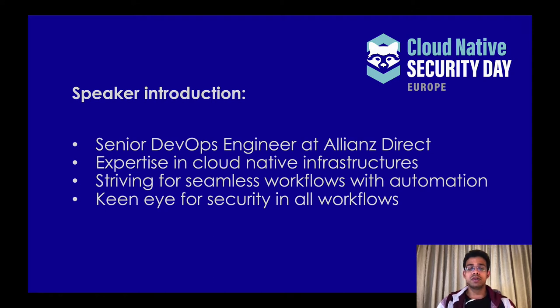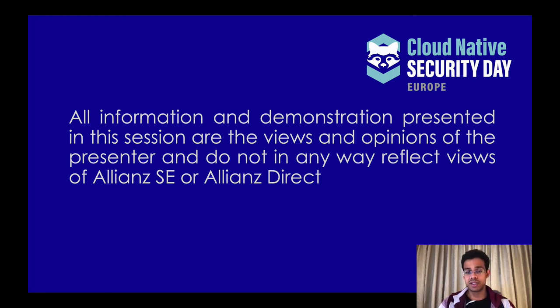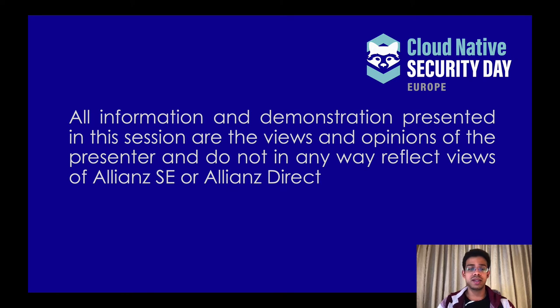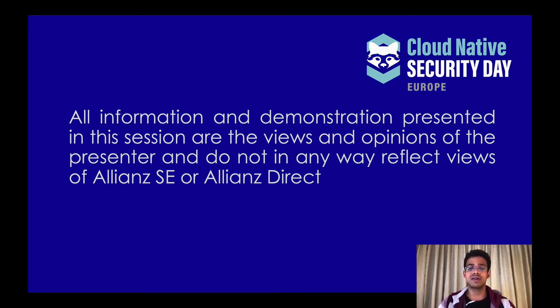I should mention that all the information, tools, strategies, opinions, and demonstrations presented in this session are entirely my own and do not represent the views of Allianz Direct or any other Allianz entity. Although we do cool stuff at Allianz Direct, the contents of this session are not really aligned with them.